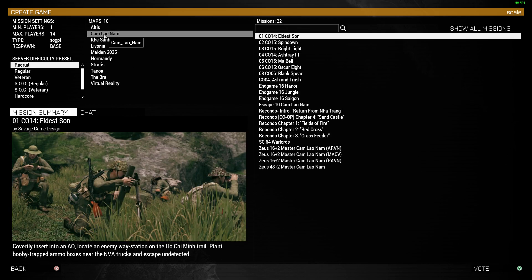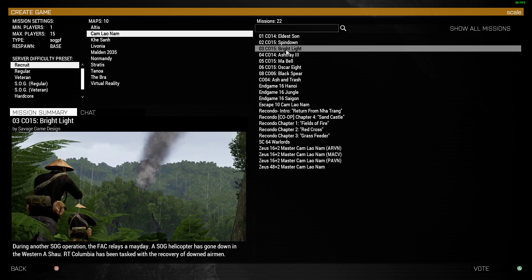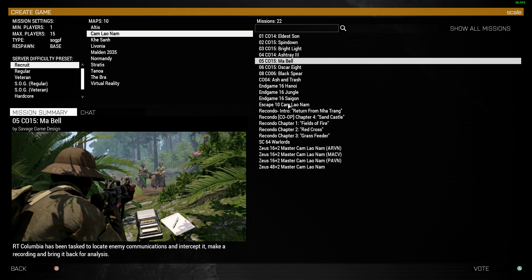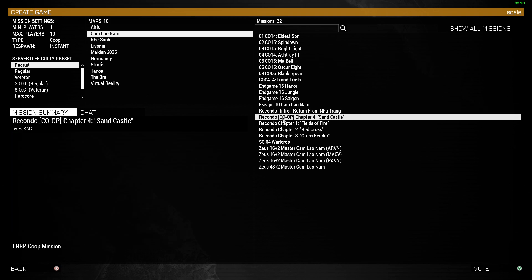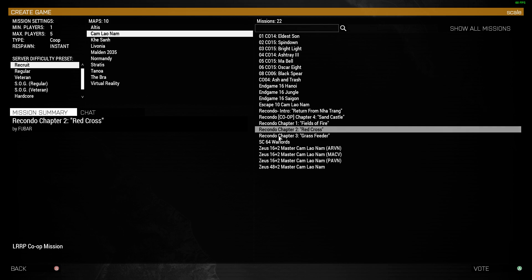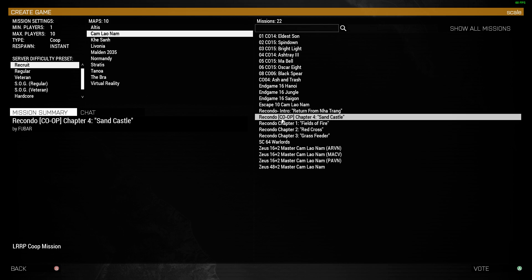We've also got the Prairie Fire DLC. You can see the co-op Prairie Fire campaign missions here. We also have some custom scenarios that I've downloaded from the Steam Workshop that we can set the difficulty level on and spawn in.